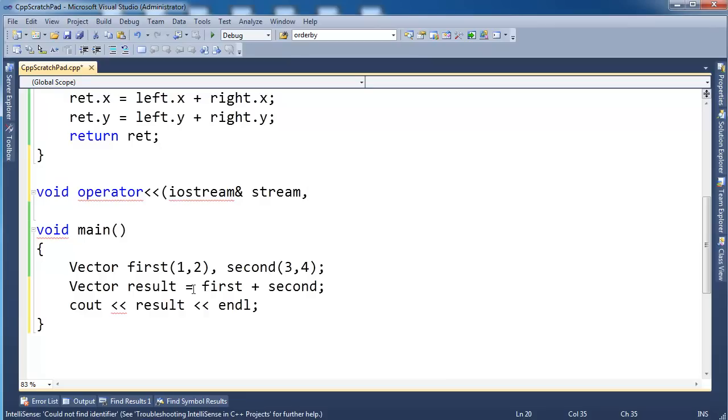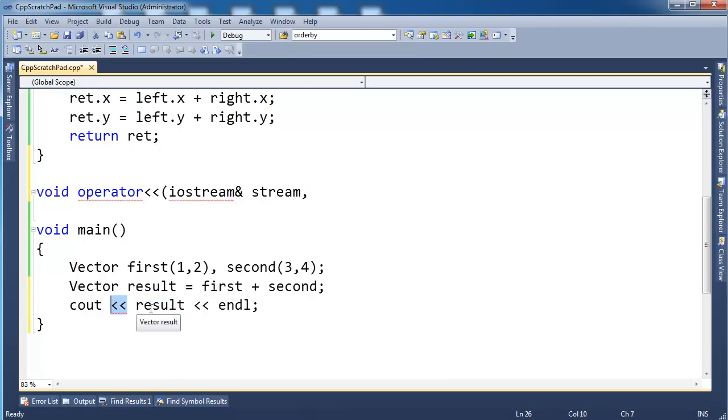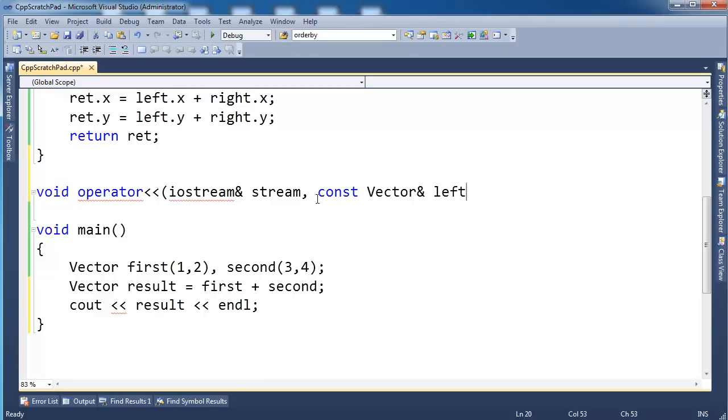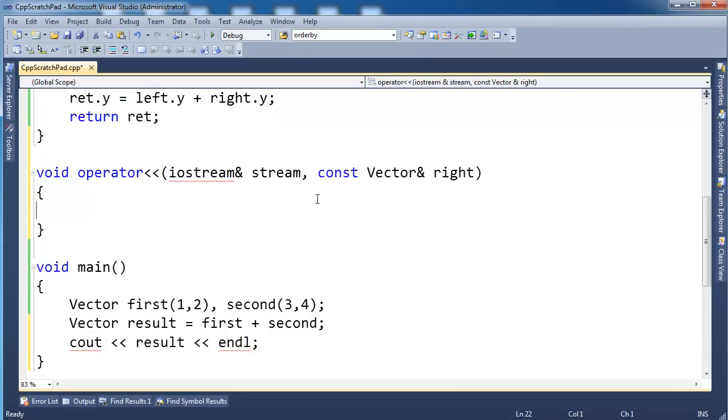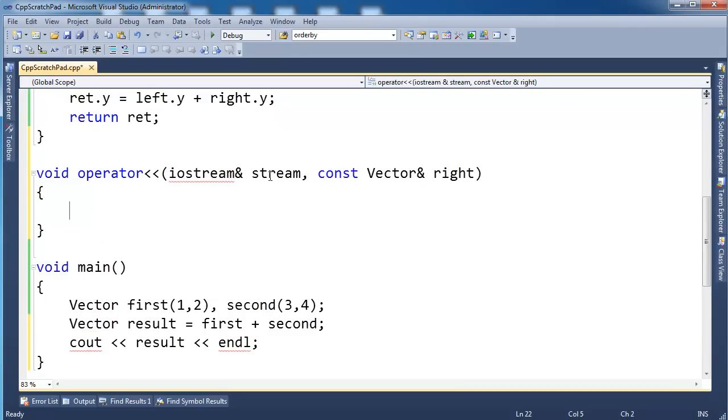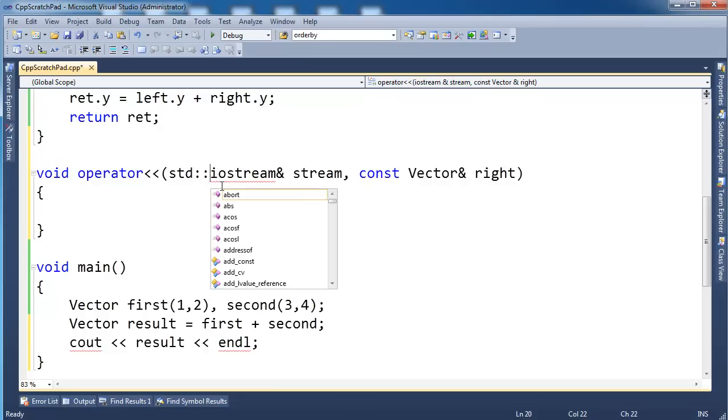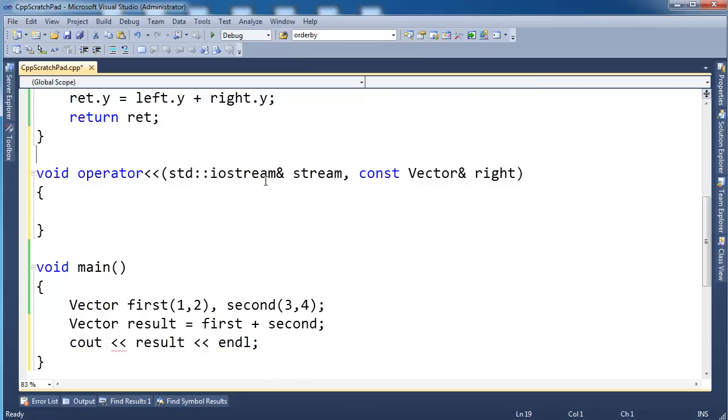And then the second argument, looks like the second argument, this right hand argument, to our stream insertion operator is going to be a vector. So I am going to pass that by const vector reference, because I'm not planning on modifying the vector. Now it's complaining here, because I probably don't have std there. Standard ostream reference, okay good.